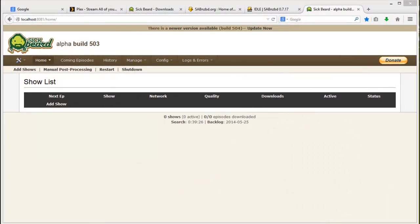Hello and welcome to part 2 of setting up Sigbeard with SabNZBD. This part of the tutorial will comprise of configuring Sigbeard. We will go through the general settings, the search options, the search providers and so on, and then actually linking up the Sigbeard installation with the SabNZBD installation. So let's get to it.